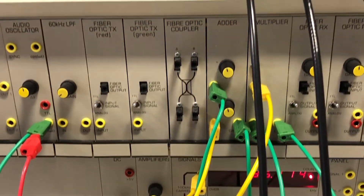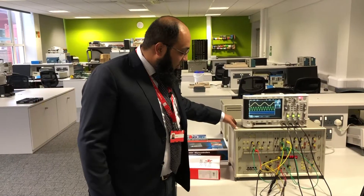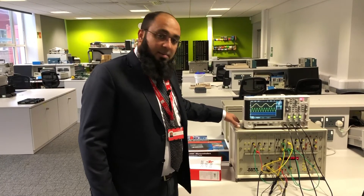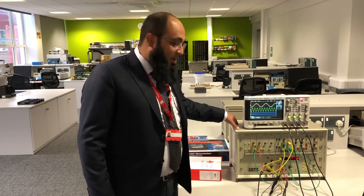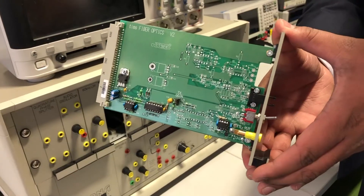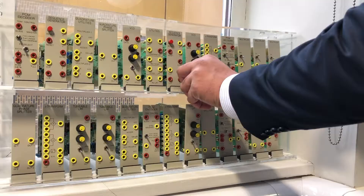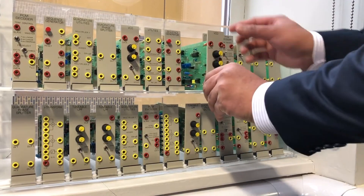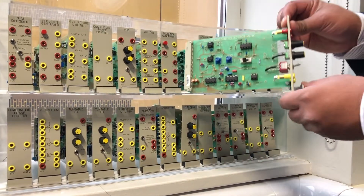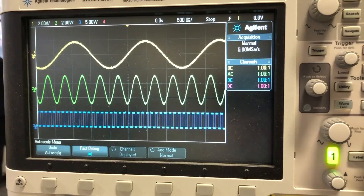We've got this Imona TIMS system here, where we've got different modules connected on the Imona TIMS system. It is used for understanding different electronics and telecommunication concepts.